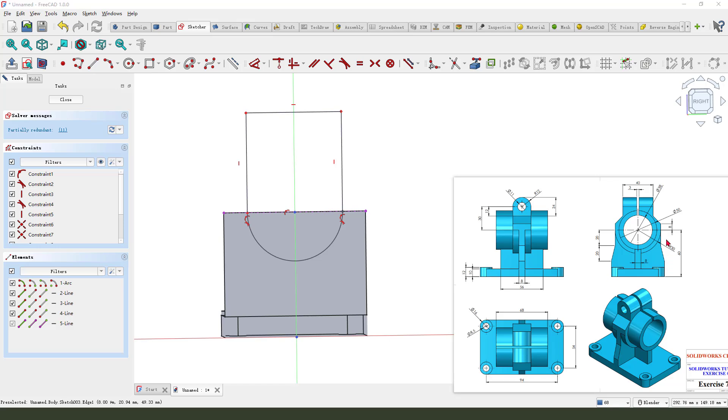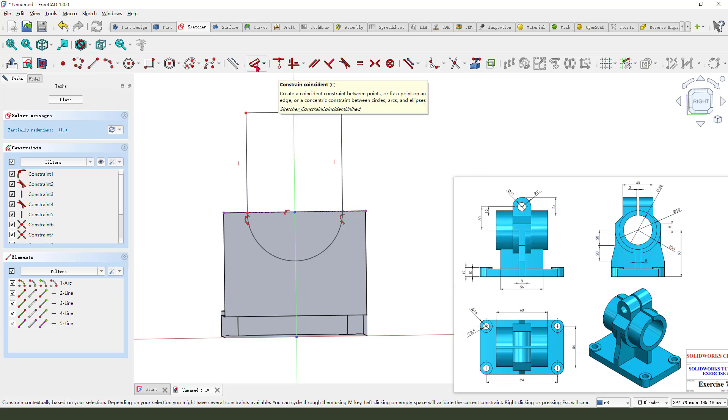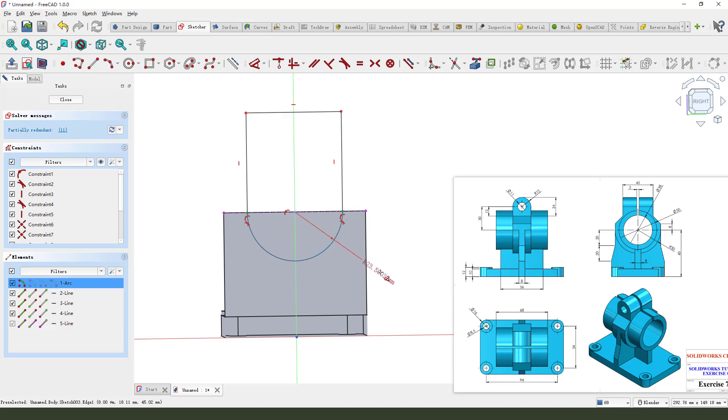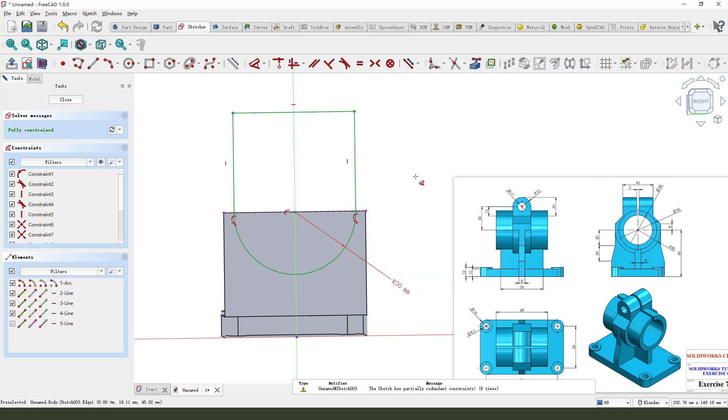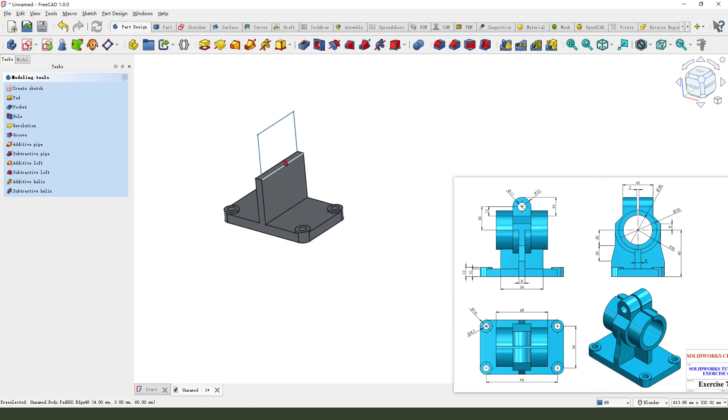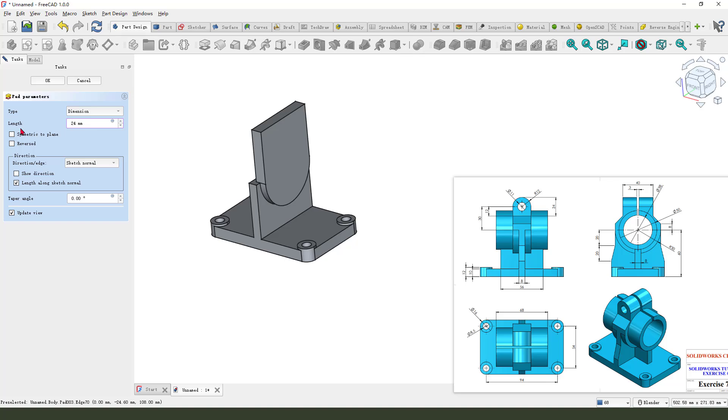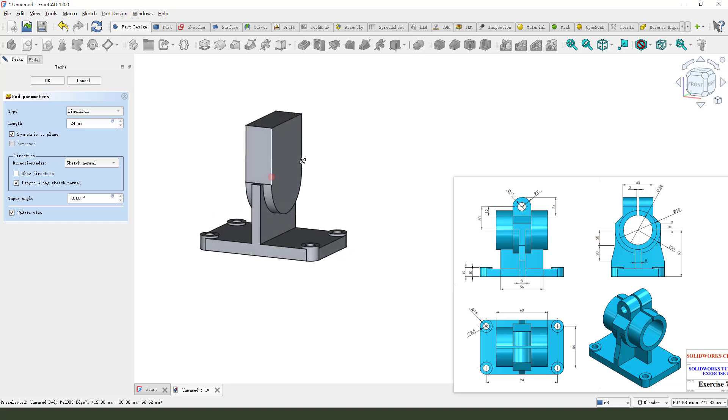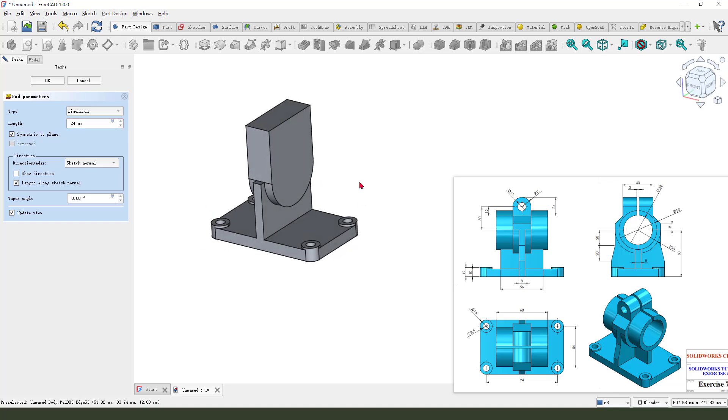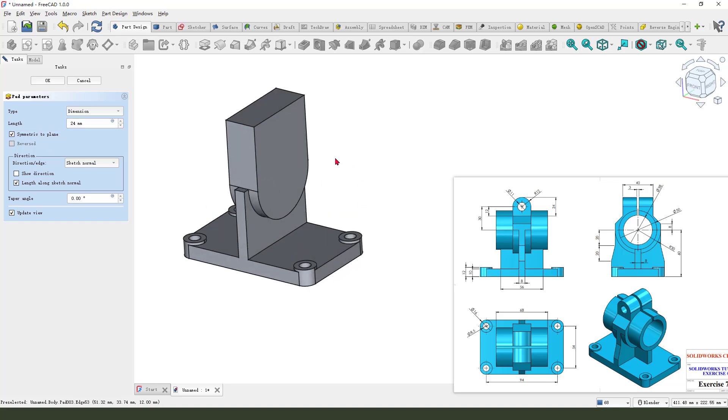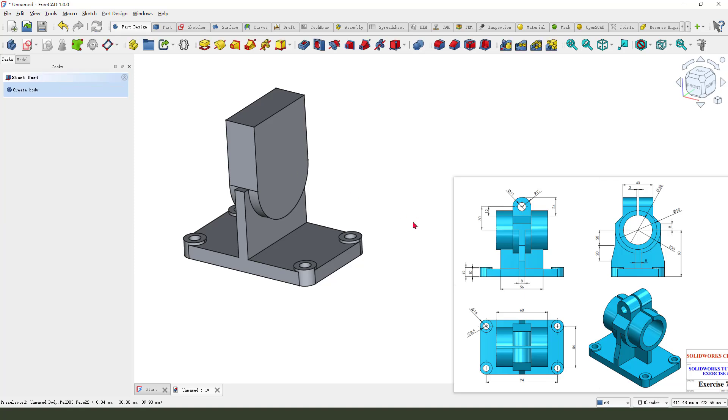Add dimensions, radial. Set. Okay. Leave the sketch. Pad, and select. Try 25, 24. Symmetric to plane. Okay.